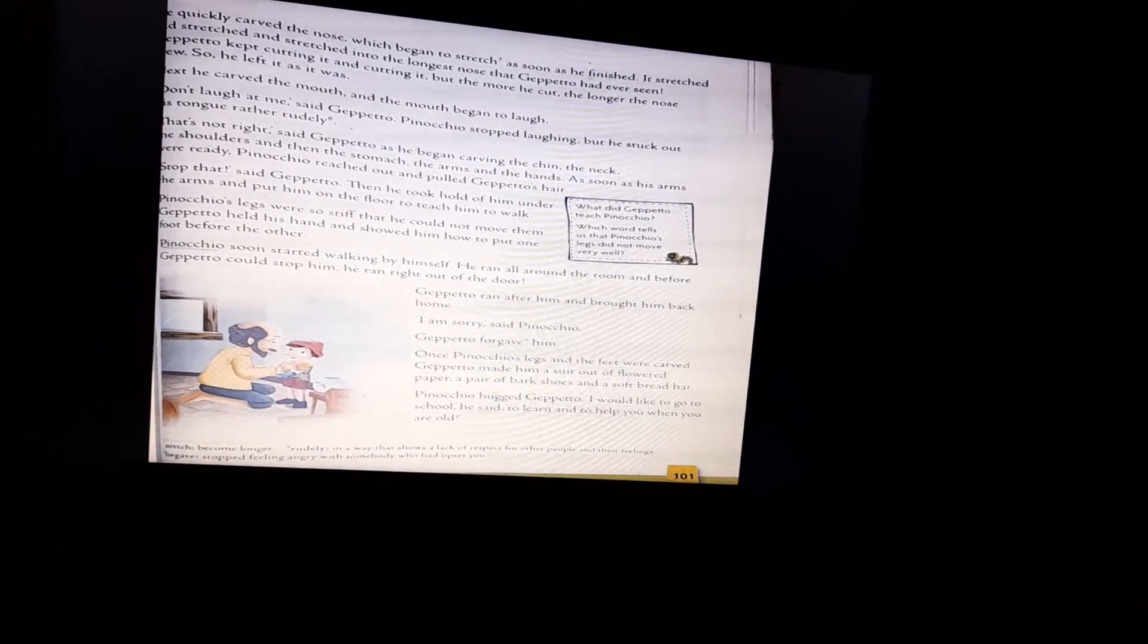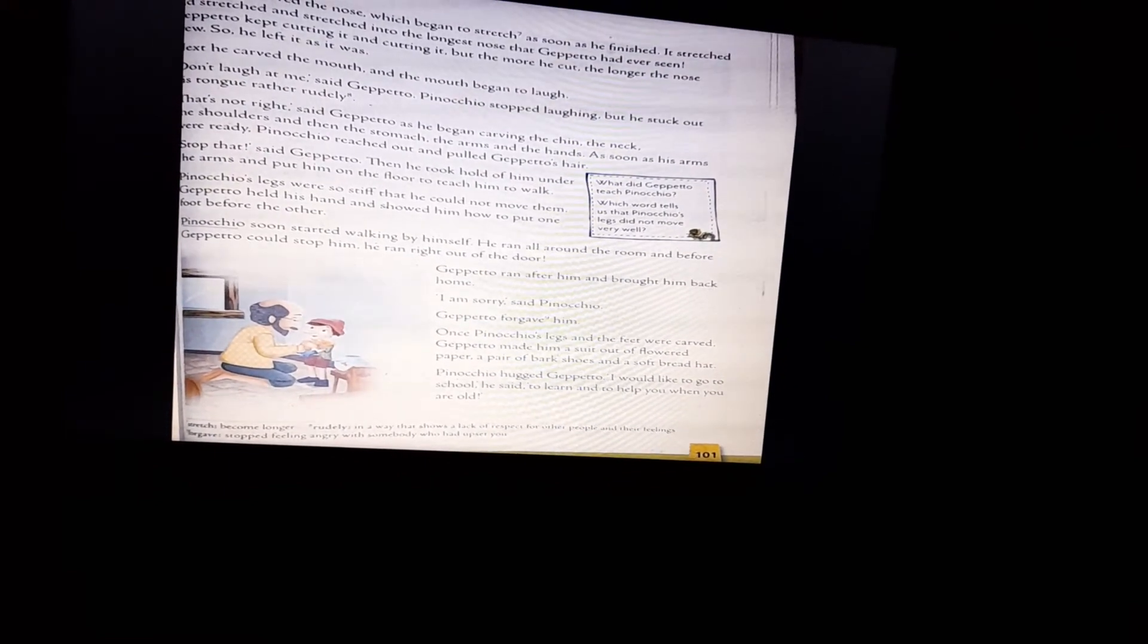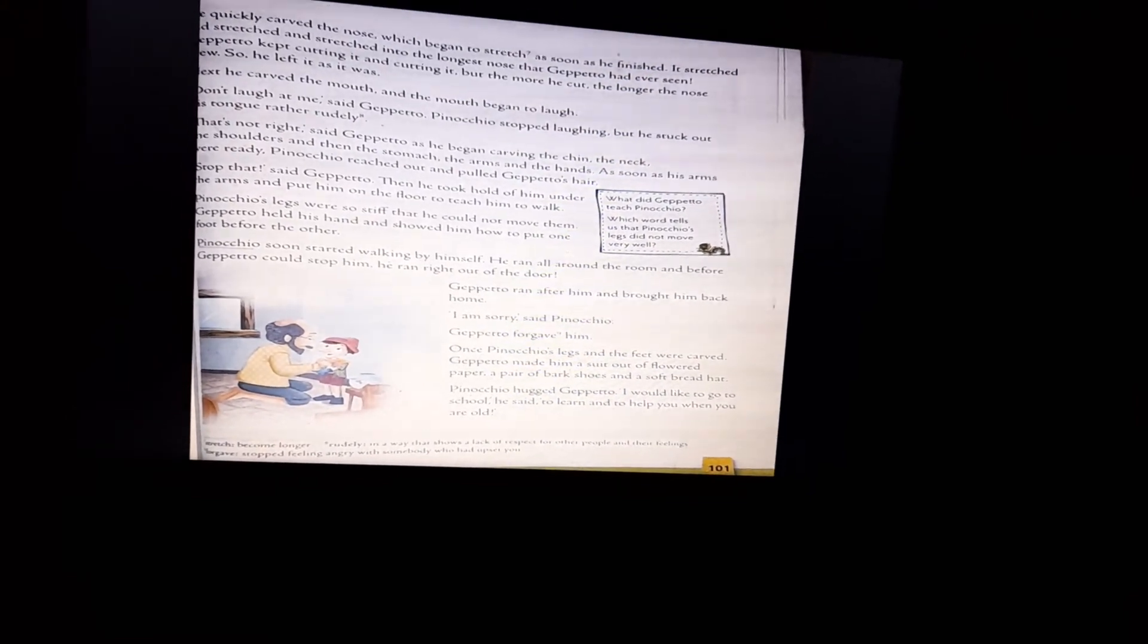Then he took hold of him under the arms and put him on the floor to teach him to walk. Pinocchio's legs were so stiff that he could not move them. Gepetto held his hand and showed him how to put one foot before the other. Pinocchio soon started walking by himself. He ran all around the room and before Gepetto could stop him, he ran right out of the door.